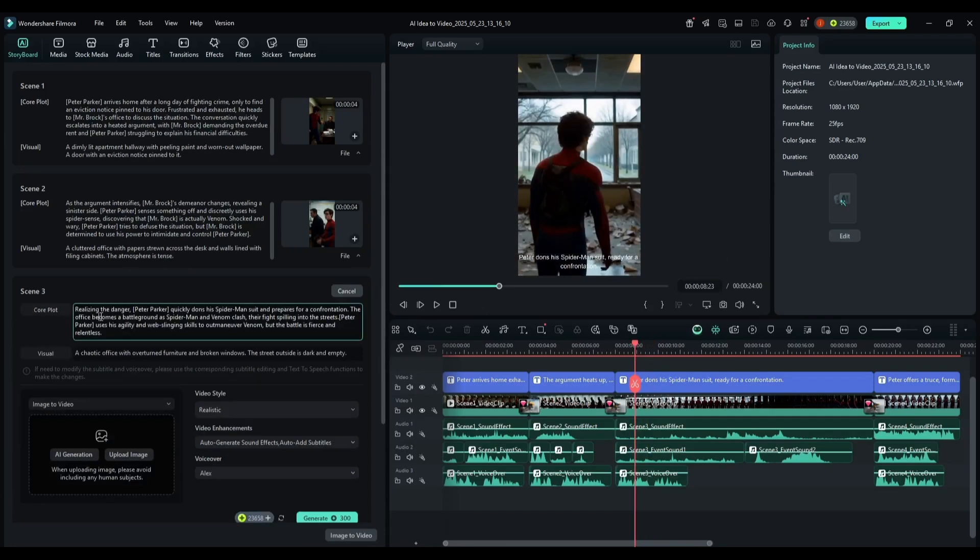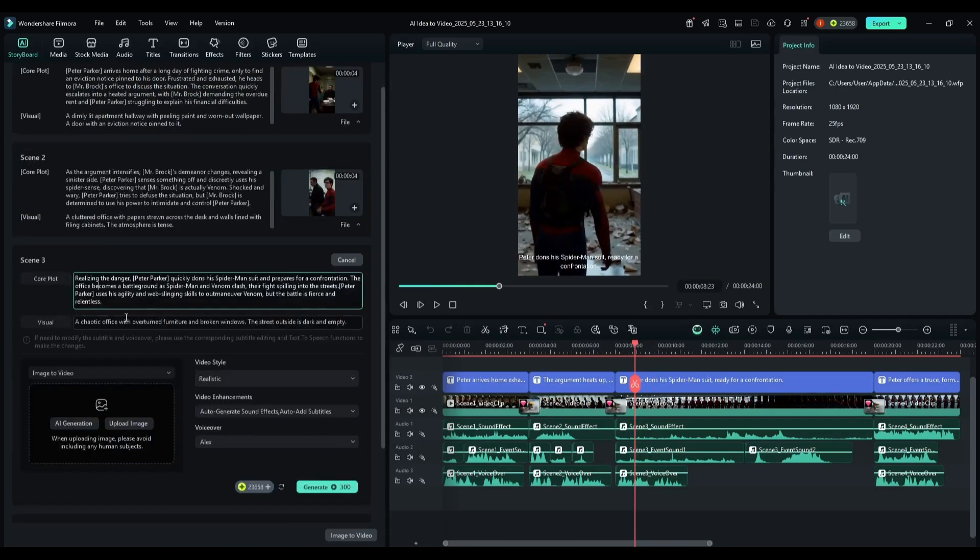Now you will find all the information. You can change the core plot, the visual settings. After that, come to the video settings. Here you can regenerate the scene background.